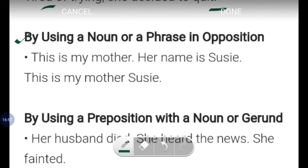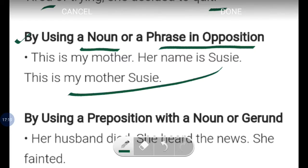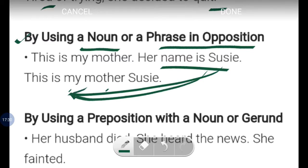By using a noun or phrase in apposition: for example, 'This is my mother. Her name is Suzy.' These can be combined by placing the name in apposition directly: 'This is my mother, Suzy.' The phrase 'her name is Suzy' is replaced by using 'Suzy' as a noun in apposition within the sentence.